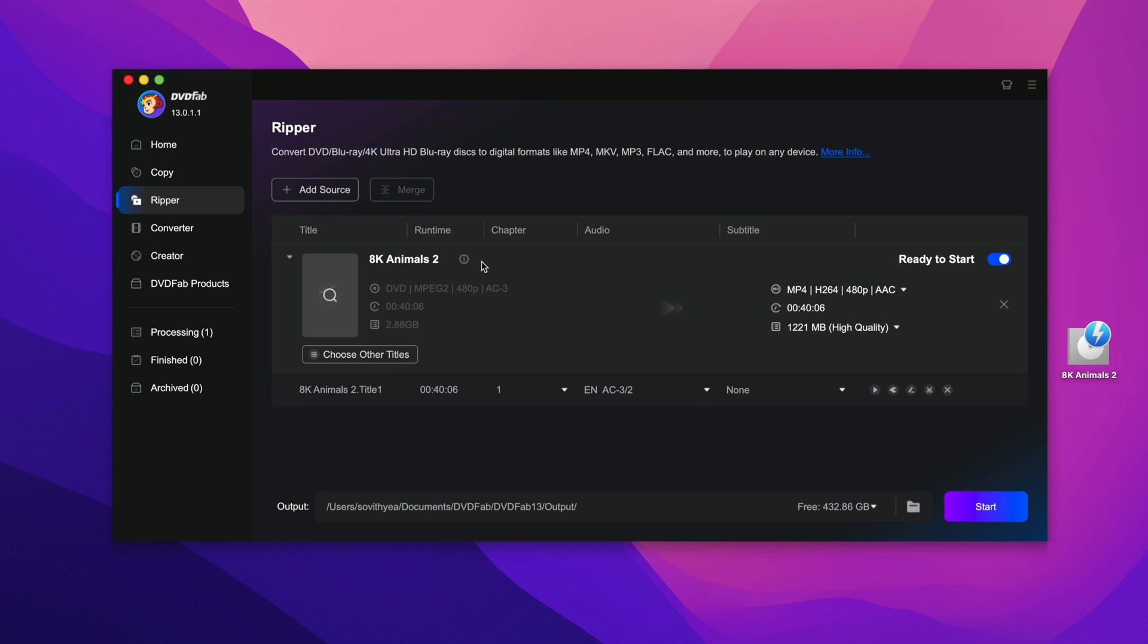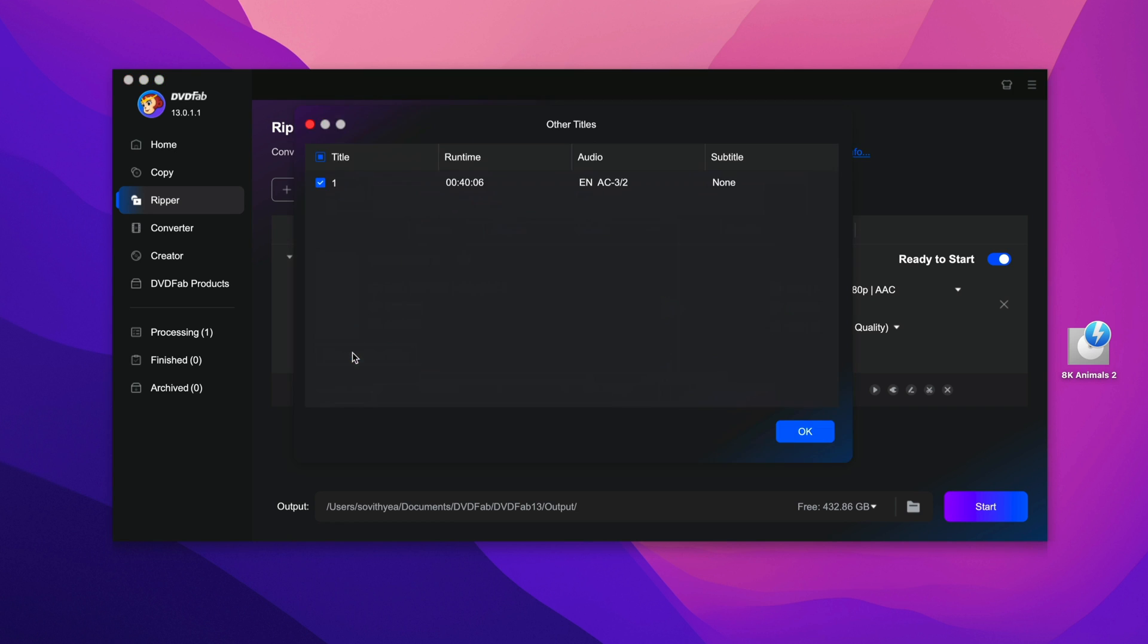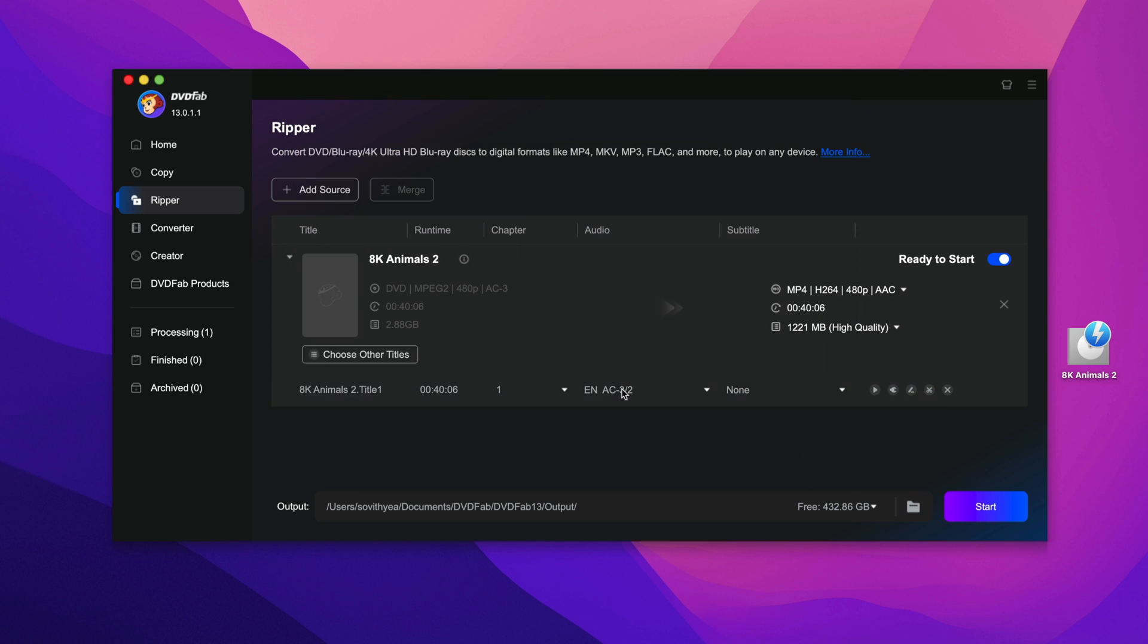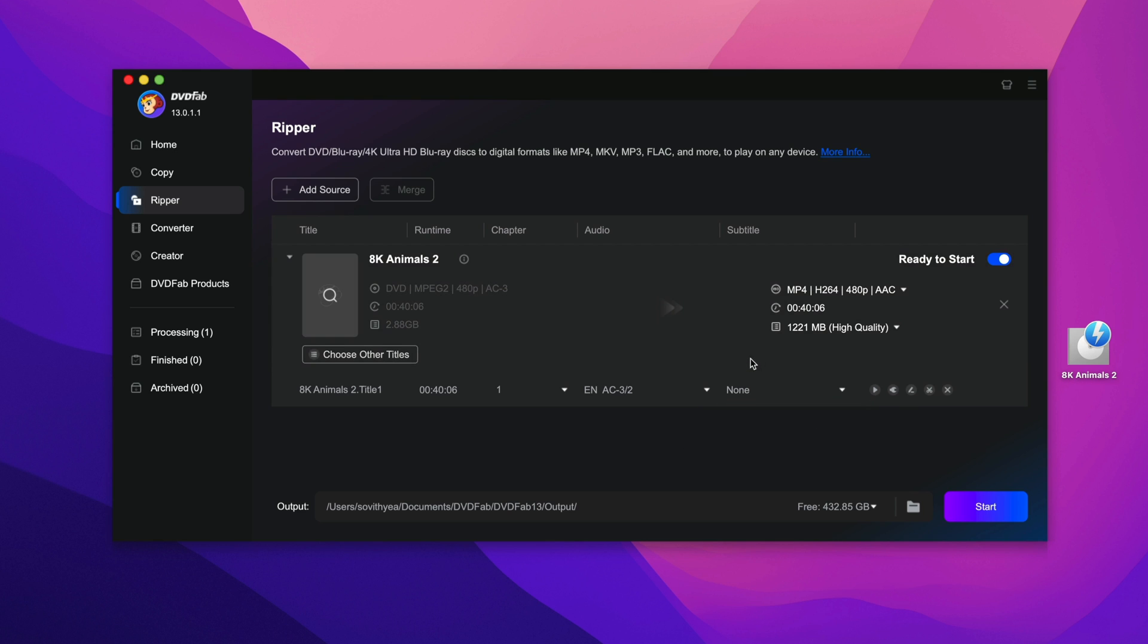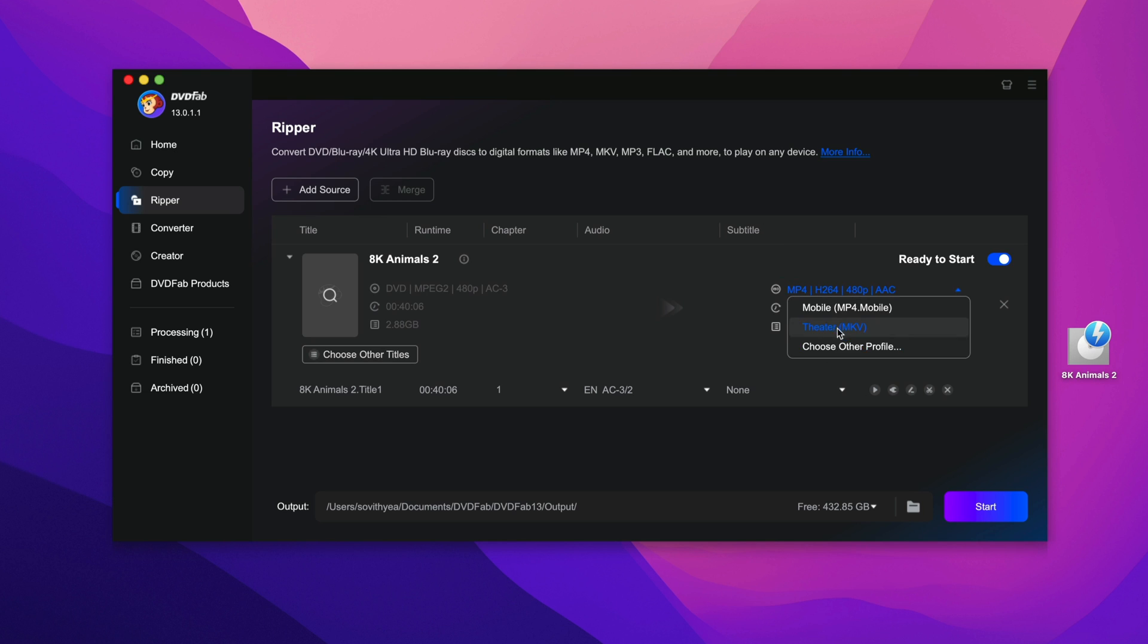As you can see here, I just added my DVD from my DVD drive. So this is the name of the DVD, HK Animals 2. So if you take a look at it, you can see that right here they allow you to choose other titles. If your DVD has more than one title, you can also select that. But my DVD only has one title. You can also add external subtitles to your DVD when you convert. And by default, the output format is MP4. If you want to change it, click on it and they have the option for you to choose other profile.